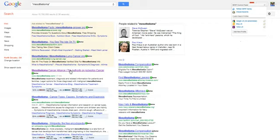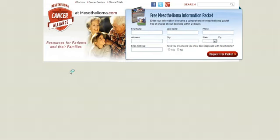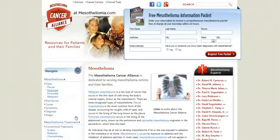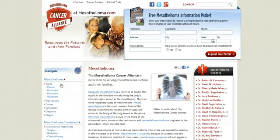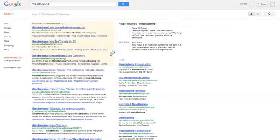This is Mesothelioma Cancer Alliance. Look at this thing. Look at all this content. You can go yourself and check this out, these doctors, etc. There's a massive amount of content here. If Google does not consider this particular site an authority site, I don't know what they would consider an authority site.